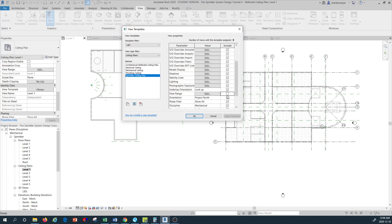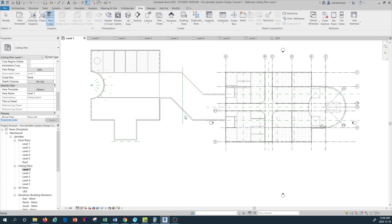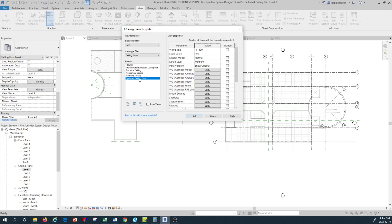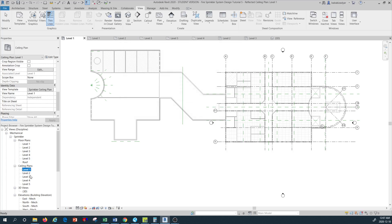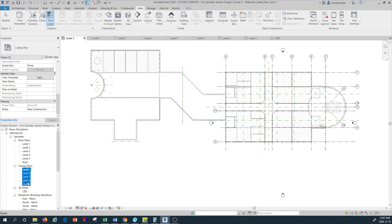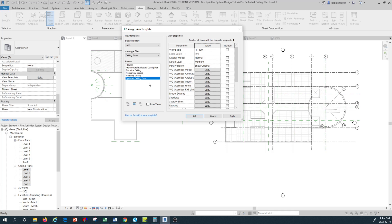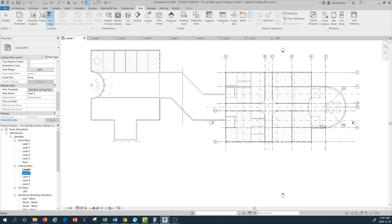Same thing with the view range — I don't want it shown, so I click on that and press OK. Now Level 1 ceiling plan is ready with the Sprinkler Ceiling Plan template. I select that and press Apply. Then I can do that with all ceiling plan sprinkler levels — once everything is selected I go to View Template, edit, select Sprinkler Ceiling Plan, and press Apply.